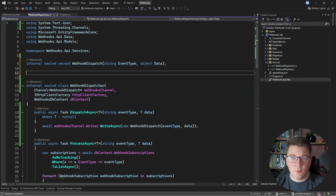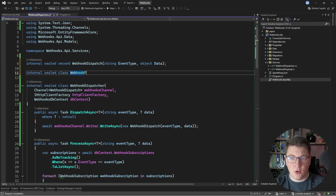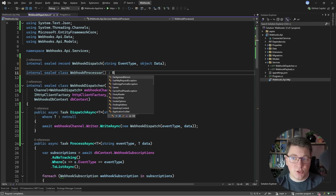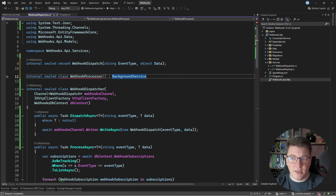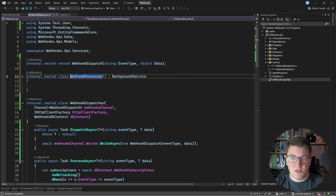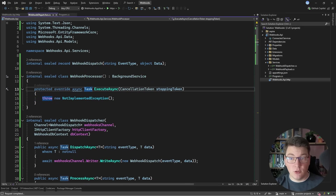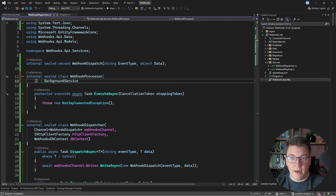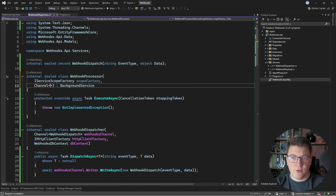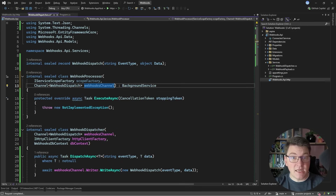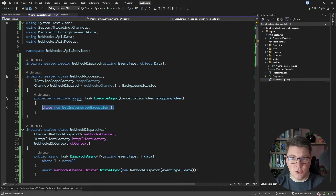Now how do we handle the processing? I'm going to create another type that I will call the WebhookProcessor, and this is just going to be a background service. This has one method called ExecuteAsync, and this is where our actual logic is going to live. Inside of the background service, I will need a service scope factory so that I can create my scoped service, which is the webhook dispatcher. And I'm also going to inject the channel, which I'll call the WebhooksChannel — this is how I'll be able to read any messages published to the channel.